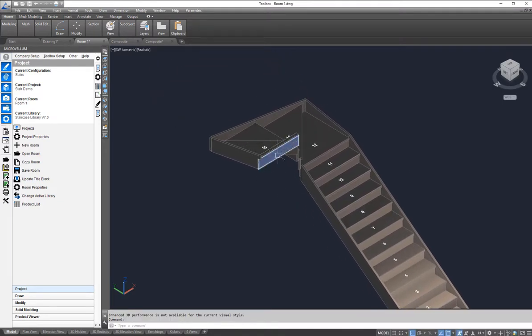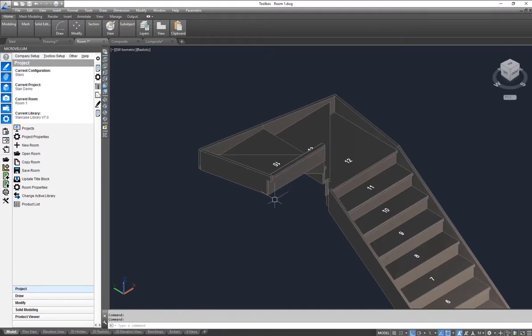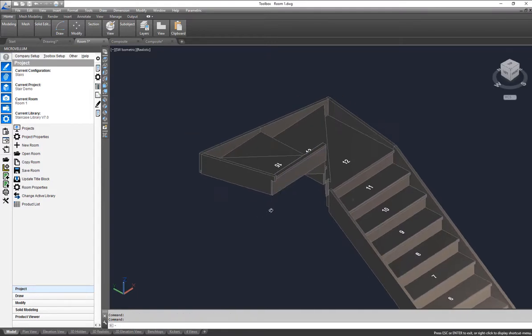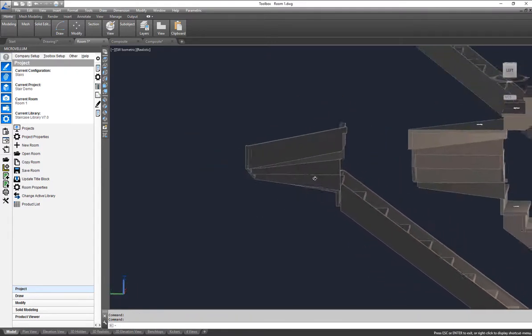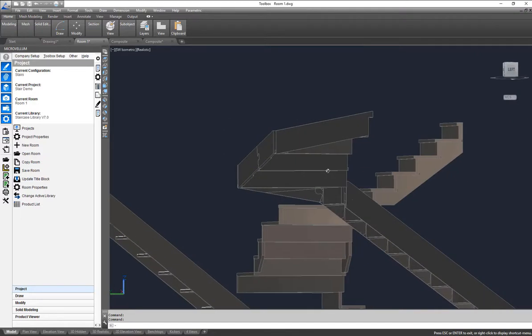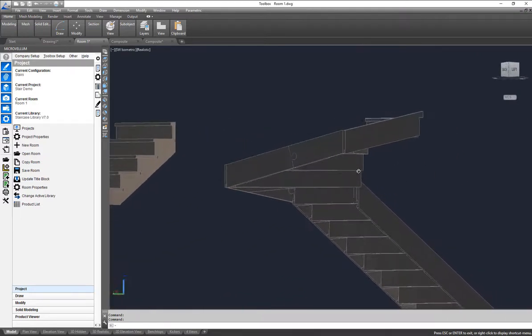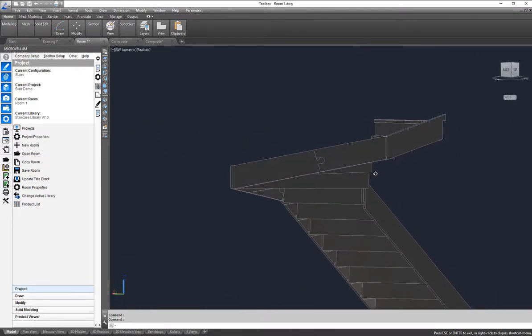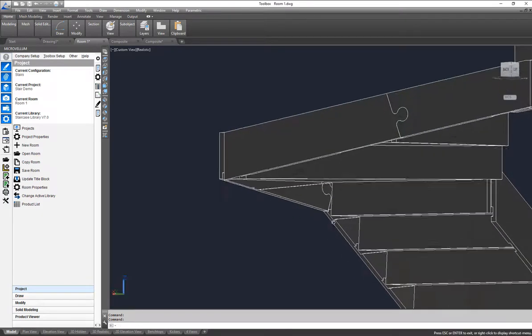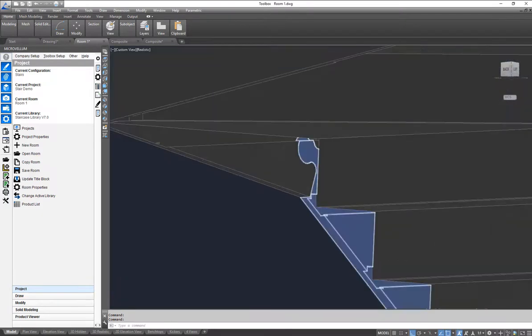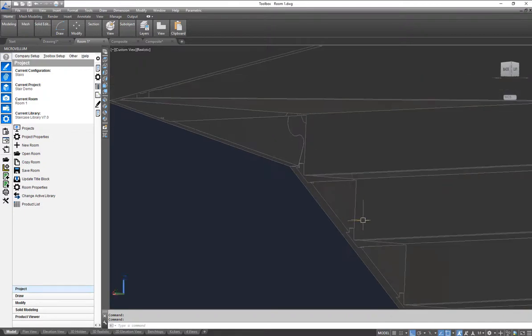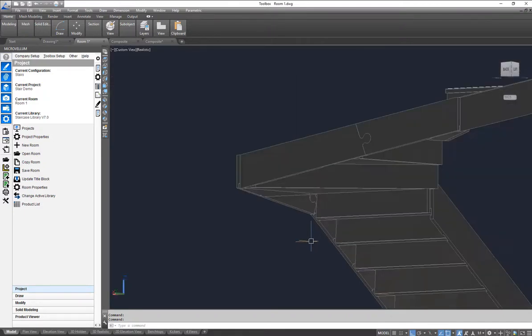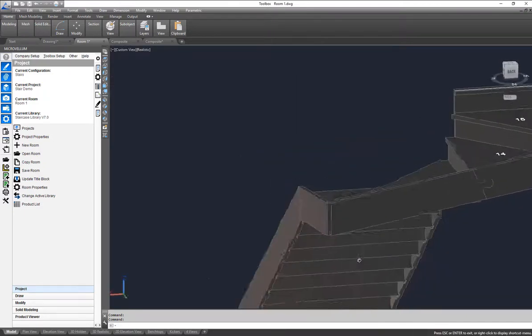You can see it's gone ahead and changed this width up here to 900. So if we just hold down shift and pan around we can look around and see exactly what's going on here. Here you'll notice that we've got a keyway join joining these together. Up underneath the stairs here we've actually got a wedge cut in here so it's taking care of all of that for you.